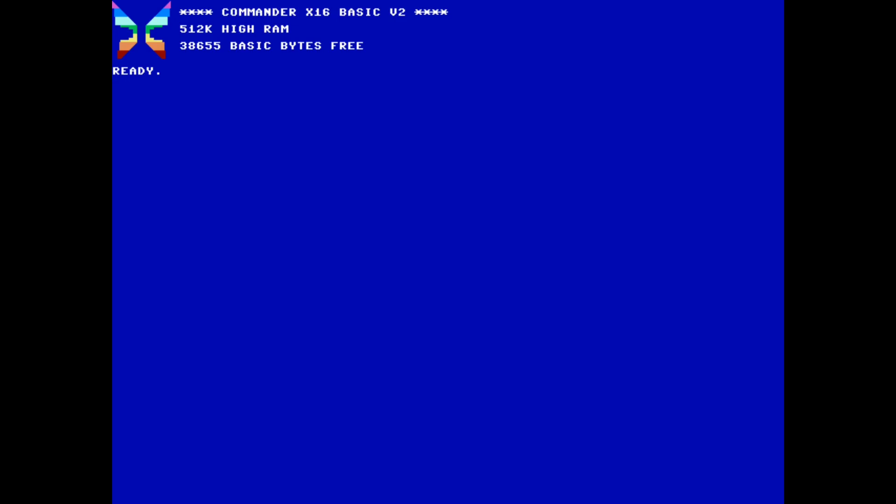Let's make our Hello World program do a little more than simply print a message. To make the text bigger, let's switch to Screen Mode 3. This also has the effect of clearing the screen and homing the cursor.